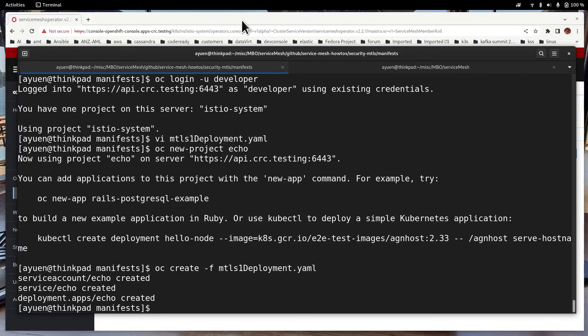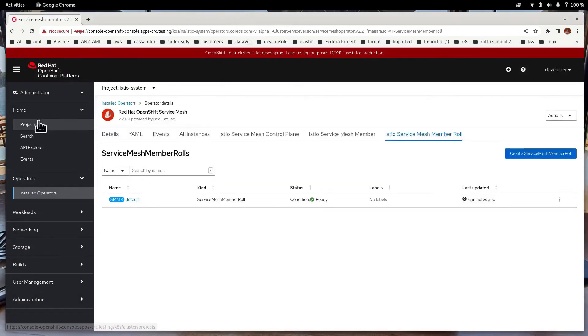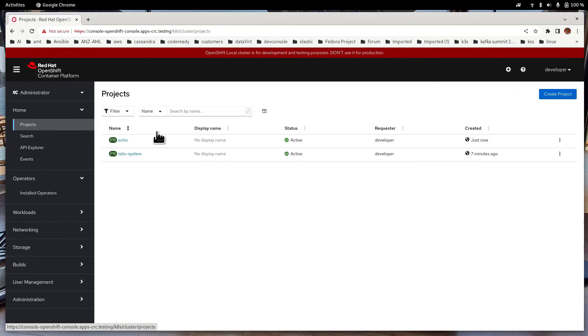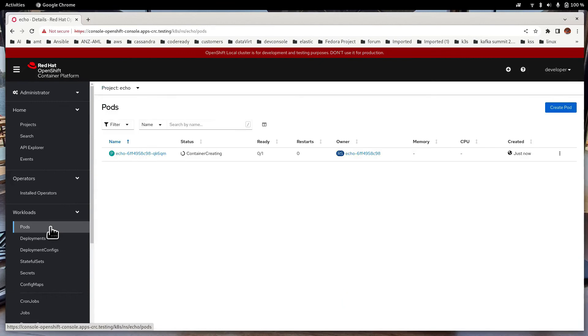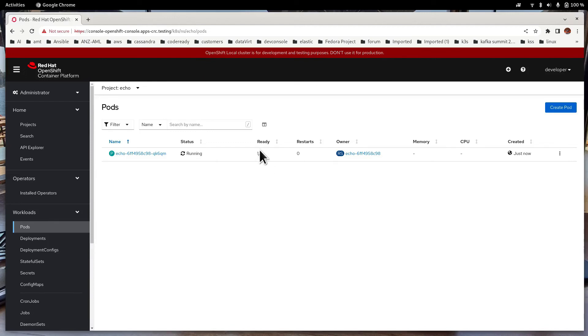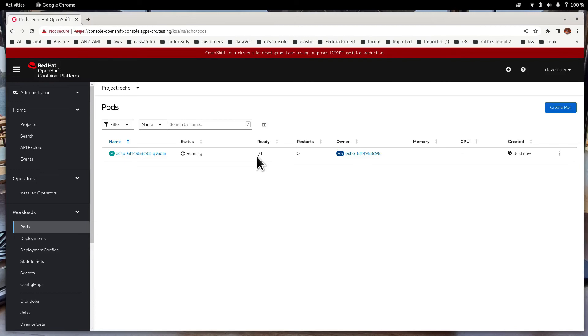Now we can go back to the console and see what's happening. Click on echo. Click on Workloads, Pods. Now the application is running. Notice that in here there is one out of two containers in the echo application. So this is because it has not actually injected the sidecar Envoy container in there, because we haven't actually included the echo project in the Service Mesh member role. That's why it says only one container.